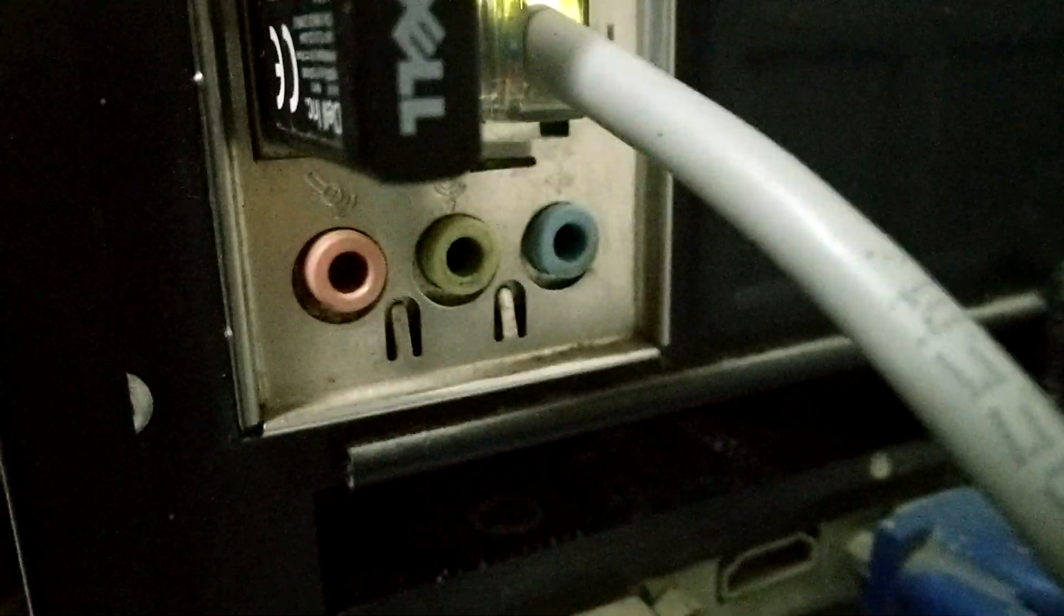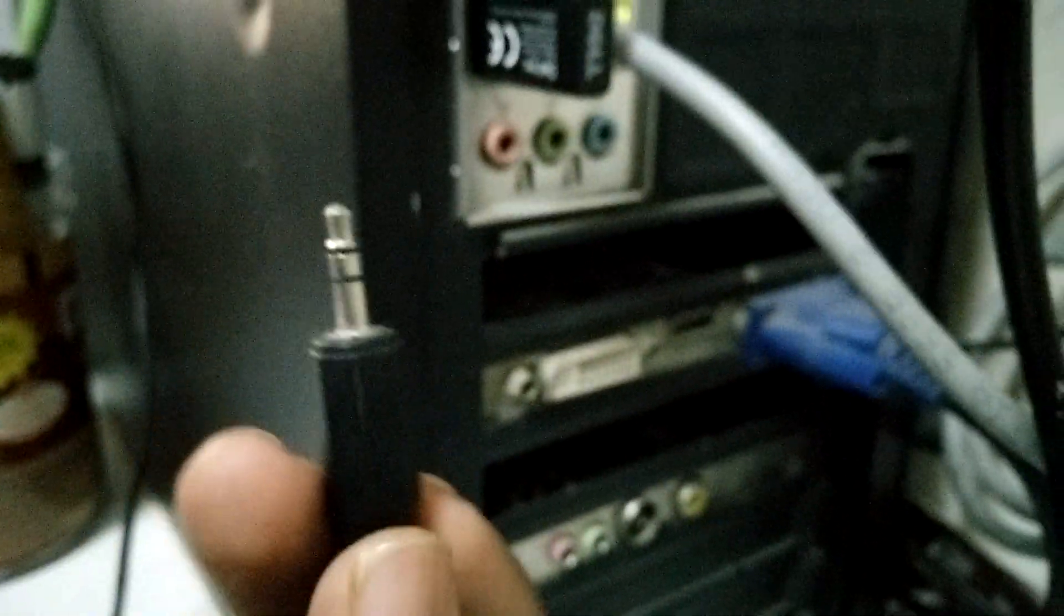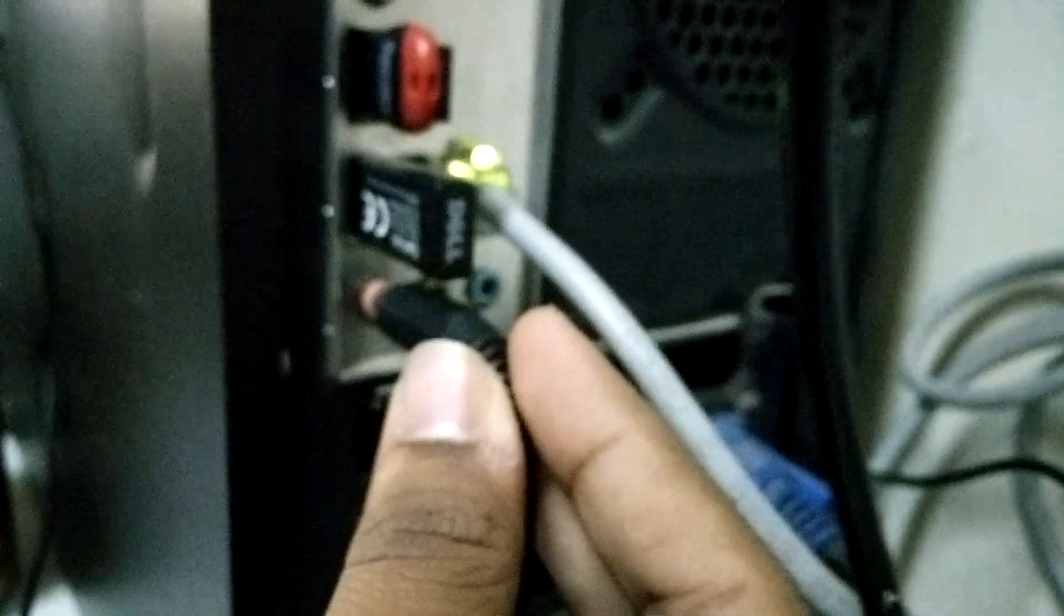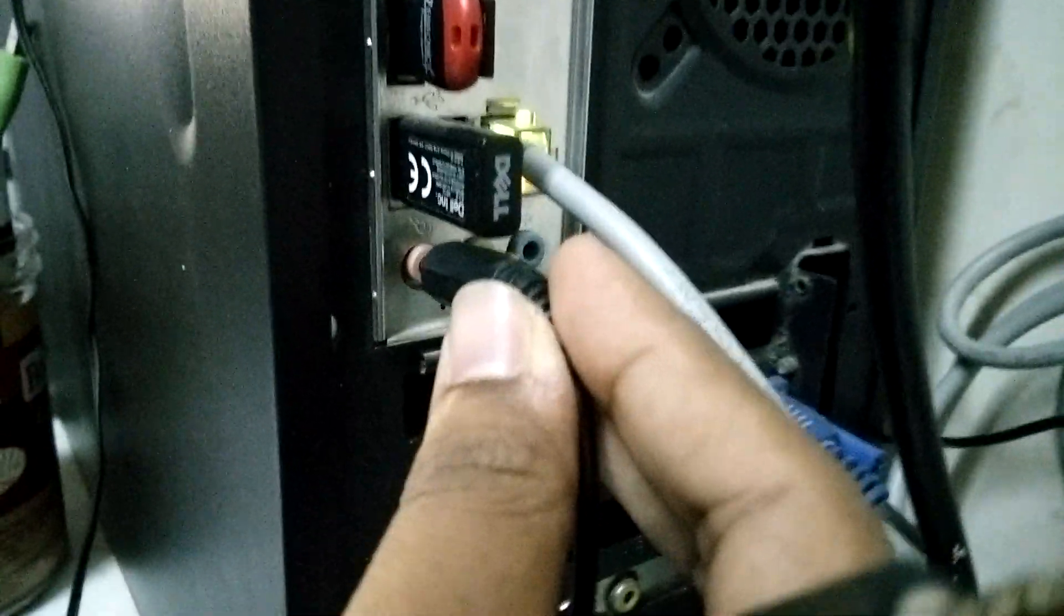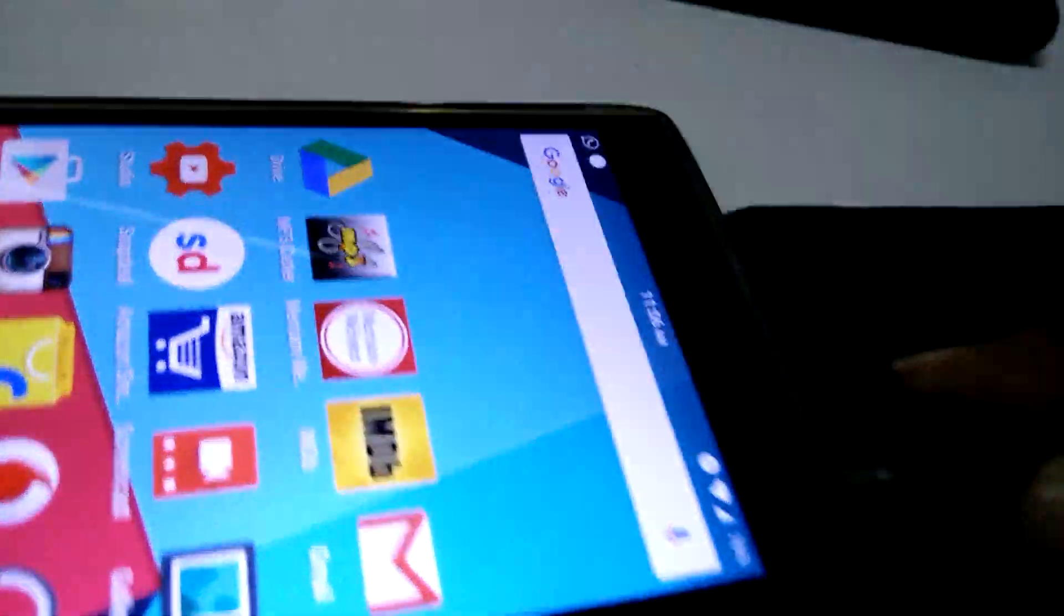Every PC has the microphone jack. Mine is in the pink, so I will connect one end of the auxiliary cable into the PC microphone jack and another end of it onto the phone.